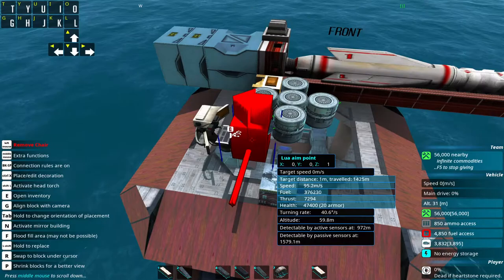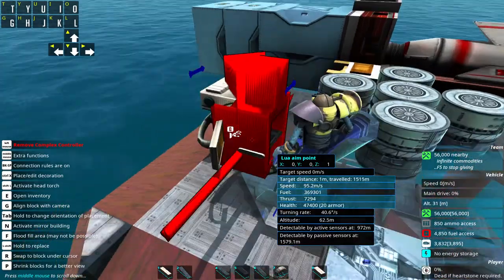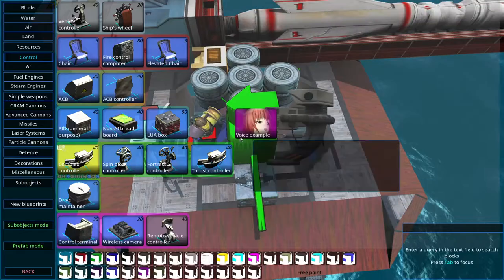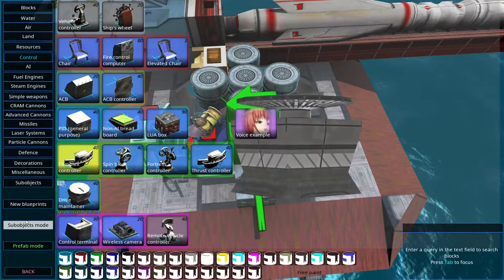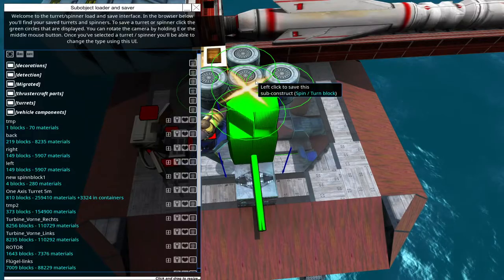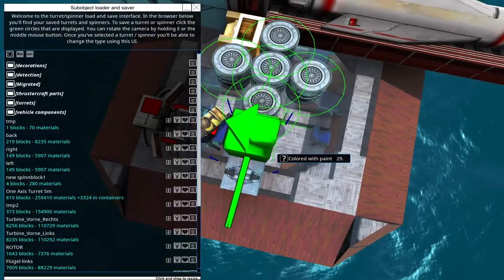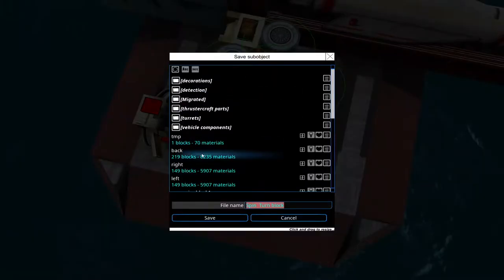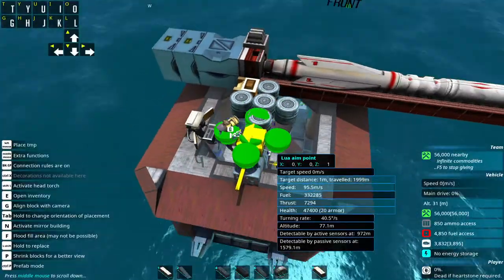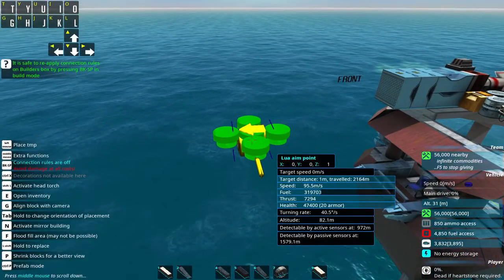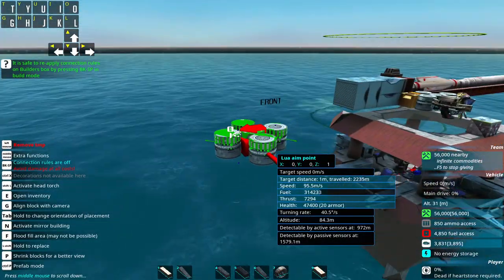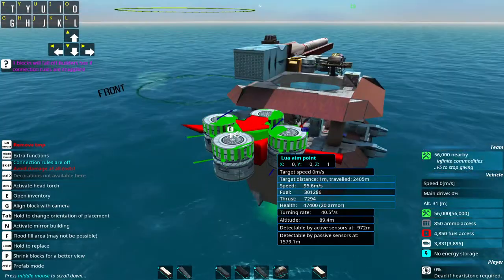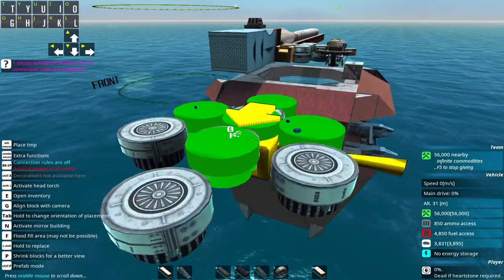Just place it down, get next to it so you can access it. Furthermore you have to go into sub-object mode, click on the spin block in the middle and save it and just place this down on your craft. Just place this on your craft, you'll need it somewhere around.